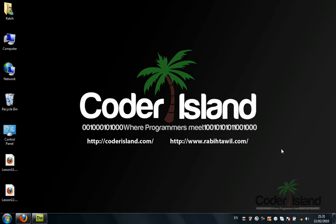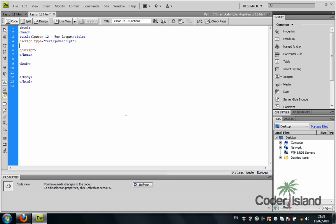All right, this is our 12th tutorial in our JavaScript series. In this tutorial we're going to talk about for loops. We're going to jump to Dreamweaver and make a small example.